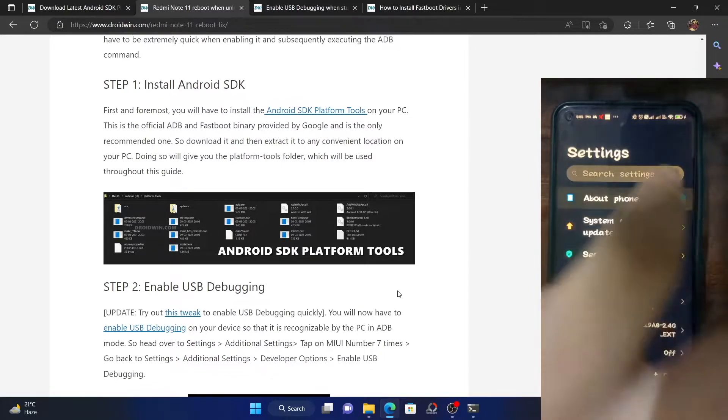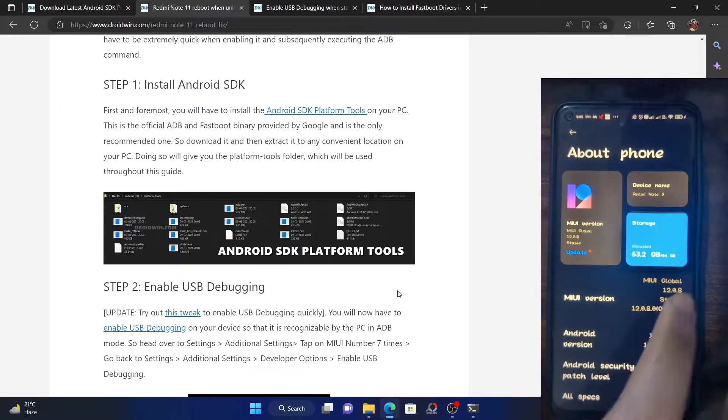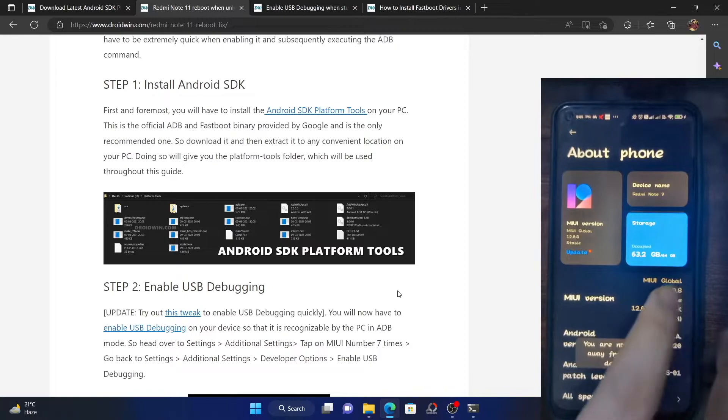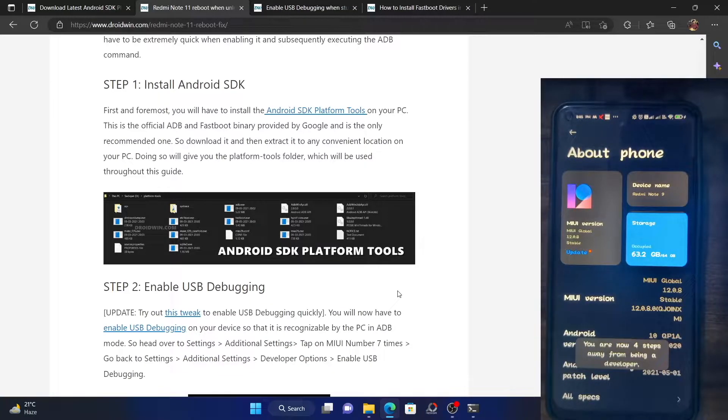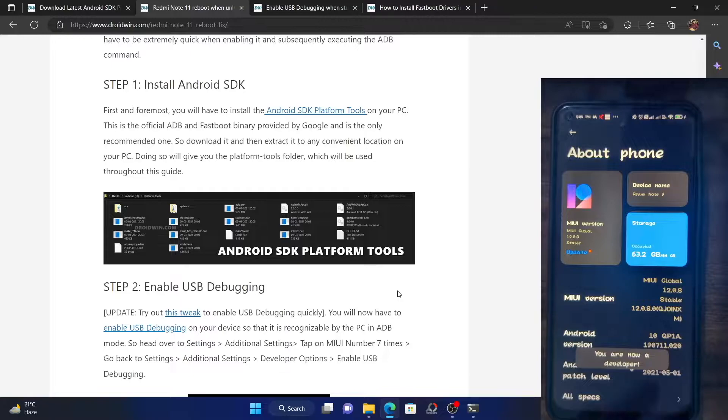Go to about phone and tap on MIUI version 7 times. As soon as you do so, you will get a prompt that you are now a developer.